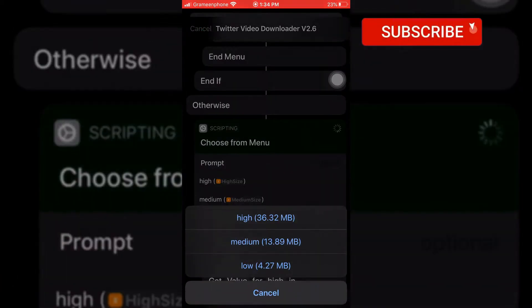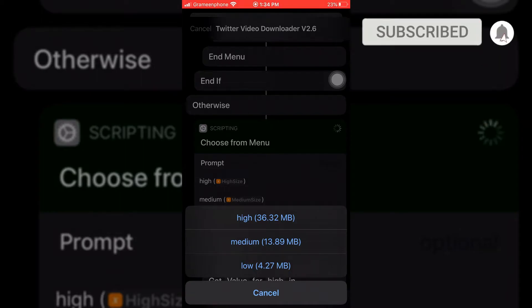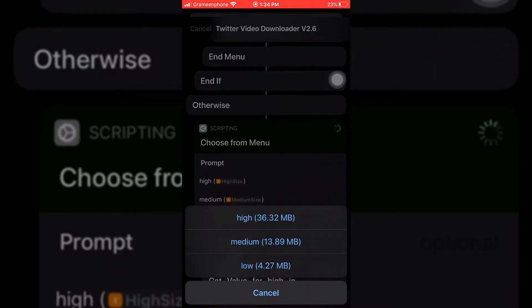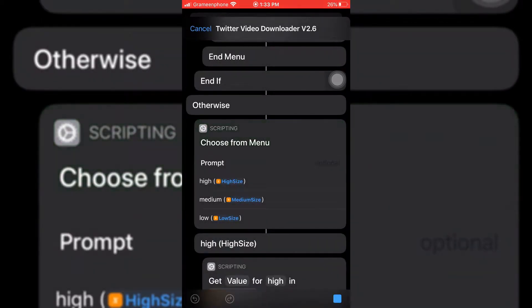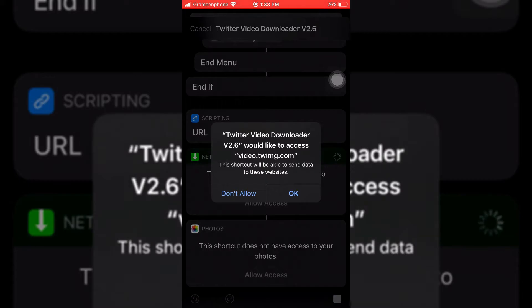Select which video size you want. I like to download medium size, so I am selecting medium. Select again OK.